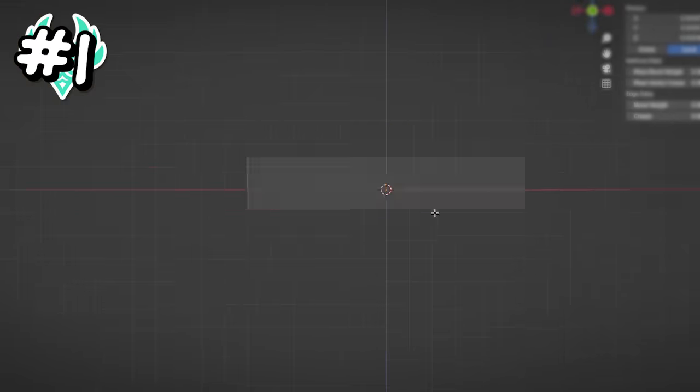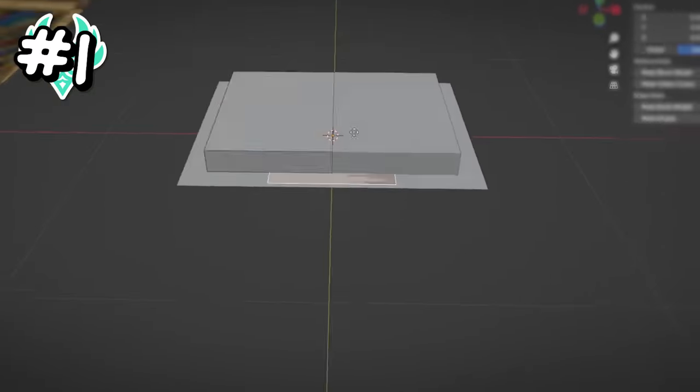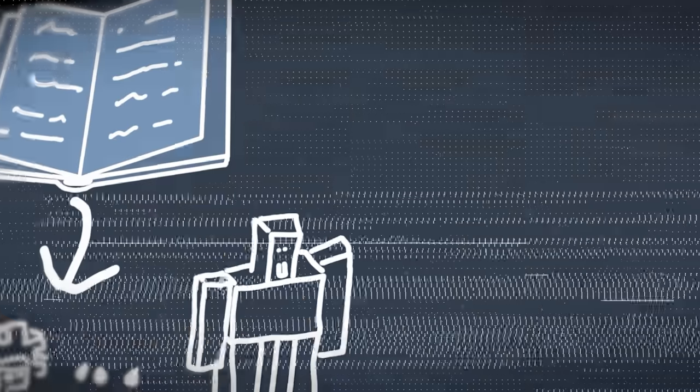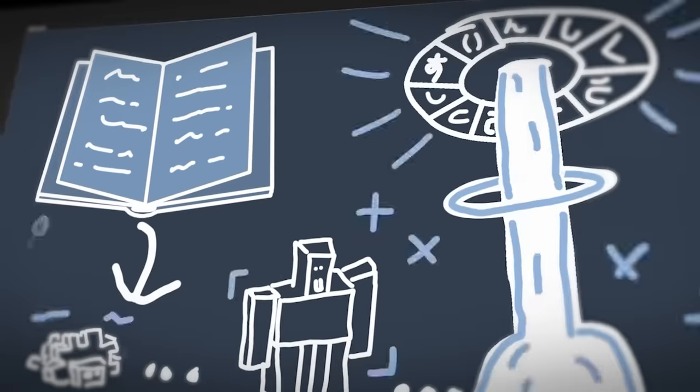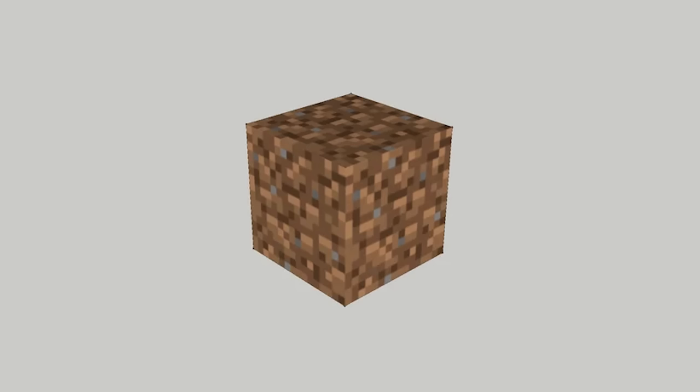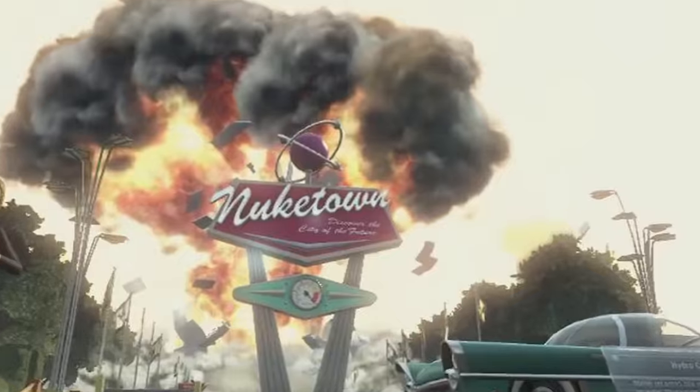For my first model I started by making this book design based on the enchantment table. My idea for this one is a randomized summoning book so it can spawn anything from a piece of dirt to a nuclear bomb. That's anyone's guess.